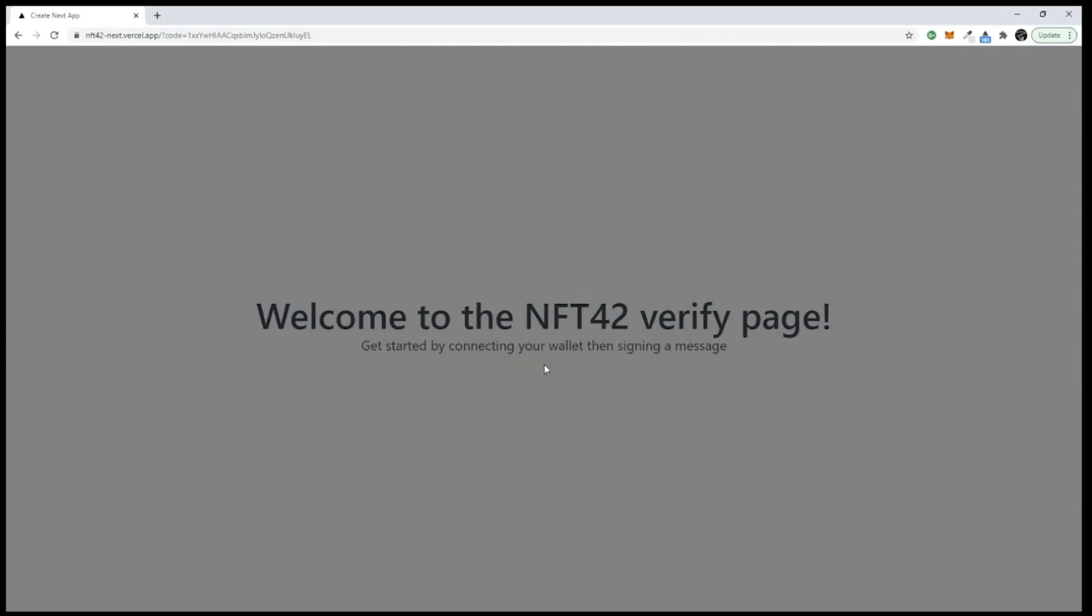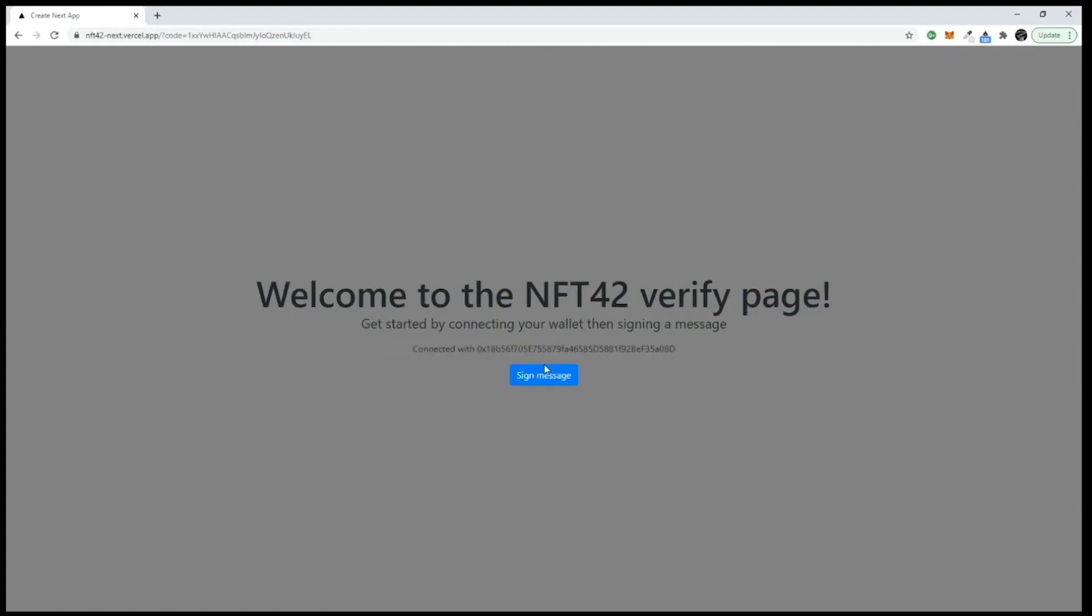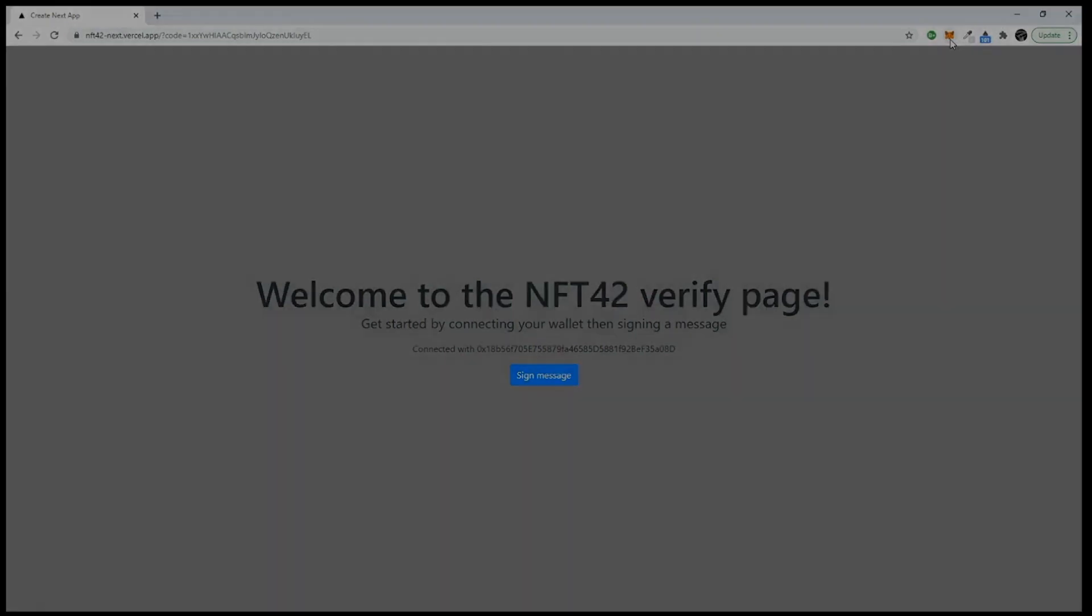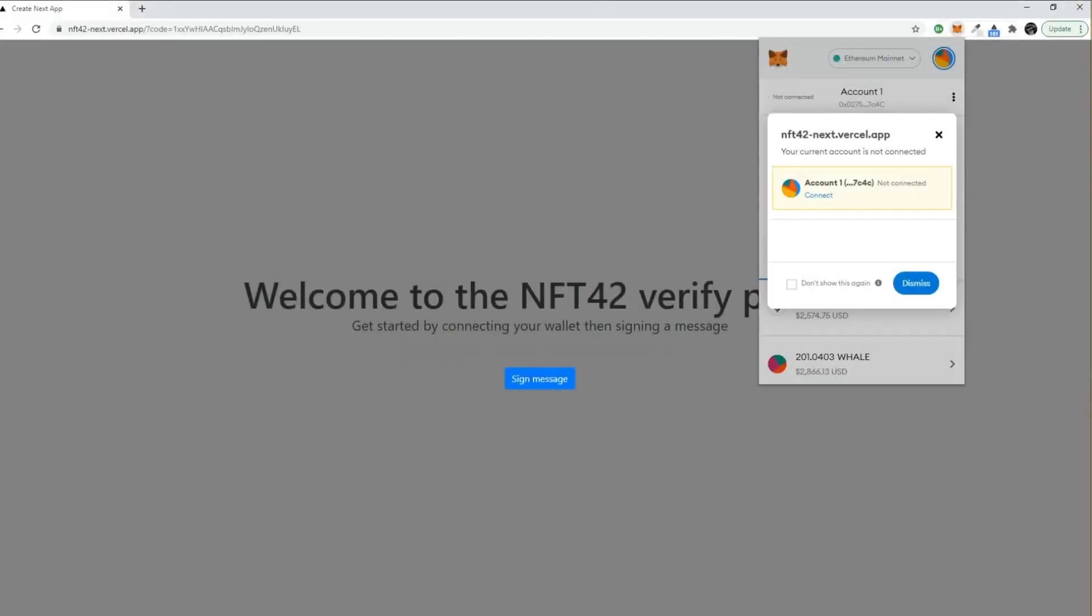Next you'll need to give authorization to use your wallet again. This is just allowing permission for your wallet to be now associated with your Discord account. Once you connect your wallet, sign the authorization.